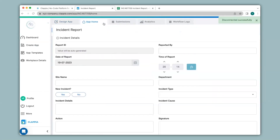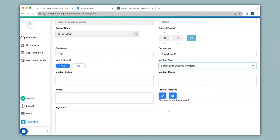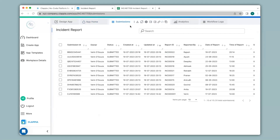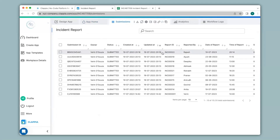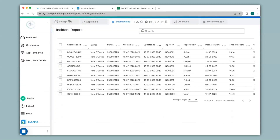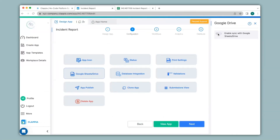I'll click on app home and fill in the details of this app quickly. Now I'll submit this and check the submissions tab — you can see my latest submission over here. Now let's see if this is synced to the Google Sheet. As you can see, that submission is not synced. But if I were to reconnect to Google Sheets it will automatically get updated, so I'll go back to the app, go to design app and enable this option.